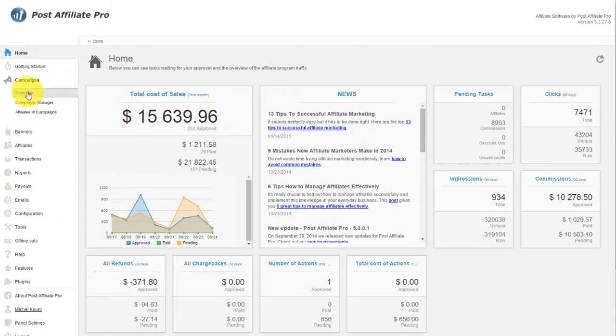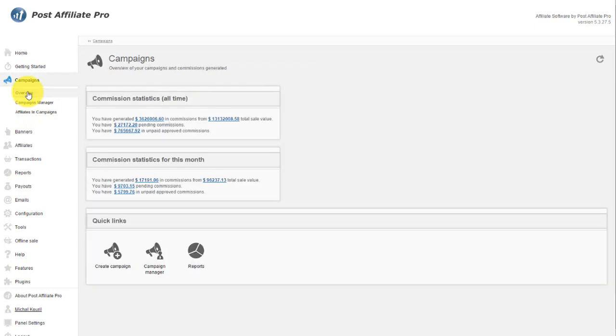With Post Affiliate Pro, Campaign is where you set up your percentages, pay per sale, pay per click, etc. When you click Overview, it gives you an idea of campaigns you have set up, and it shows quick stats on those.